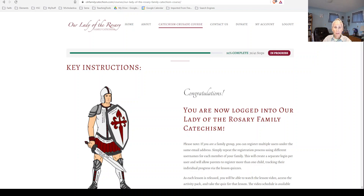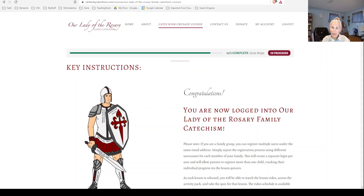Hello, parents. This year in the First Reconciliation, Confirmation, and Post-Confirmation classes, we'll be using the Our Lady of the Rosary Family Catechism to meet the Father Rob interview requirements and the Archdiocesan requirements for those sacraments and age-graders.